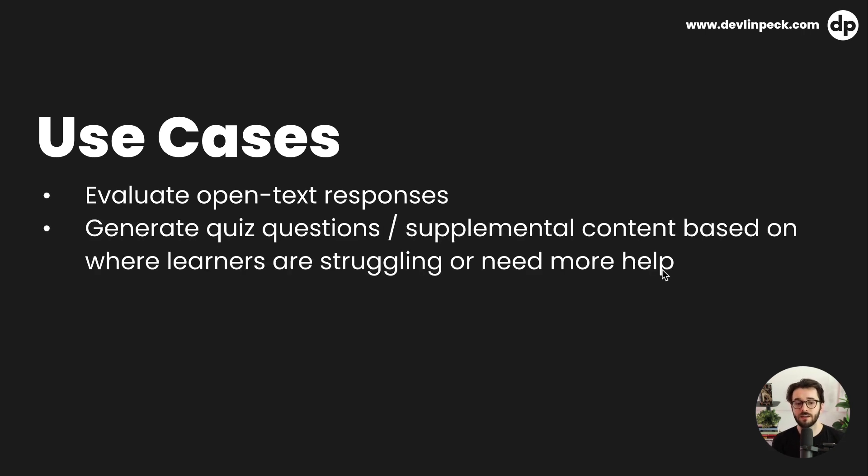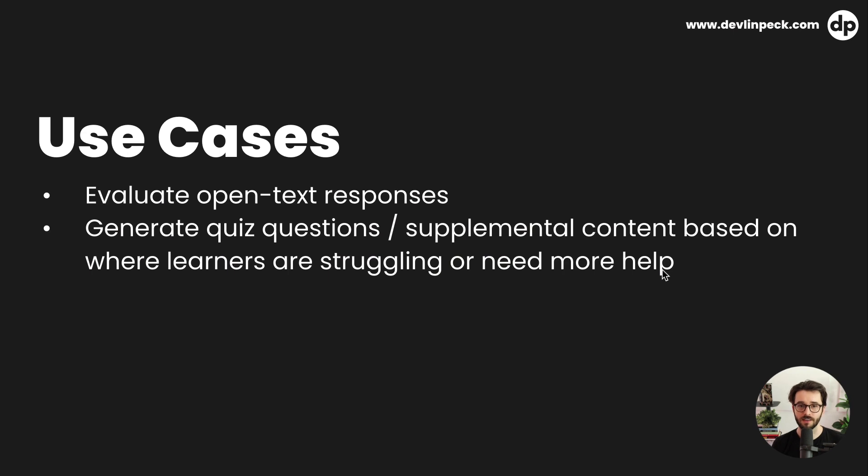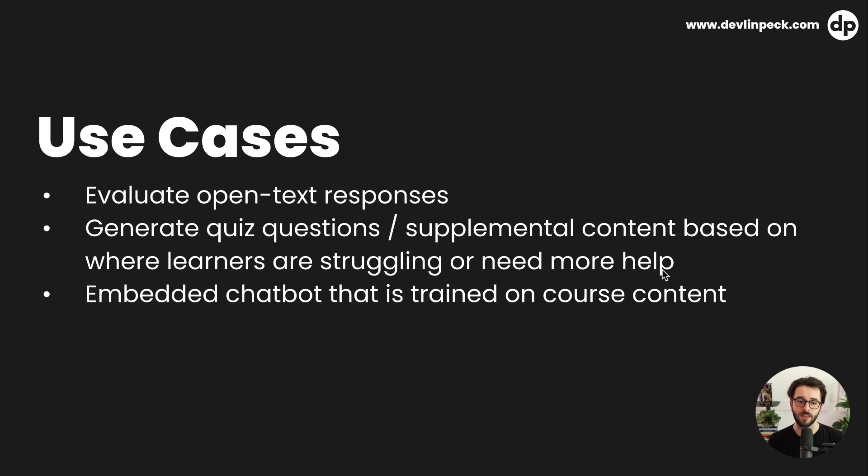This is also really cool. If we generate quiz questions or supplemental content based on where learners are struggling or need more help. So if we see that this user is spending a lot of time on a certain piece of content or maybe they answered a few questions incorrectly on a specific topic, we can use AI to generate questions tailored specifically to the area that they're struggling and then generate answer choices and they can do a pretty good job at that. So we can not only use it for just evaluating responses, but also generating new content or questions based on where the student needs extra help. So personalizing the learning experience with AI.